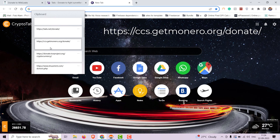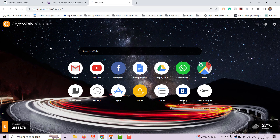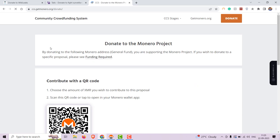Up next is getmonero.org. Monero is an open-source cryptocurrency known for its strong privacy features. Donations support the ongoing development and promotion of Monero as a private and secure digital cryptocurrency.